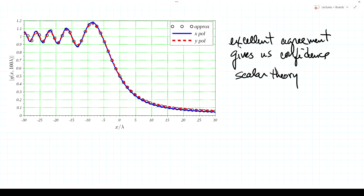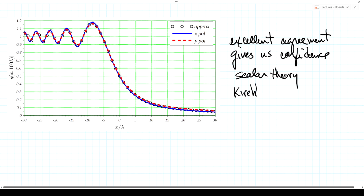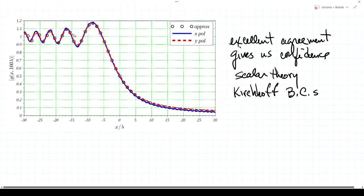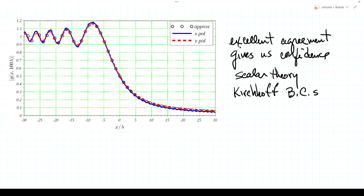The agreement gives confidence in the scalar theory. The slight differences between the two exact solutions (x- and y-polarized) appear mainly deep in the shadow region, due to edge effects — different currents at the screen boundary — which scalar theory neglects. The Kirchhoff boundary conditions (assuming the field immediately after the screen equals the transmittance times the incident amplitude) are also approximate for the same reason. Nevertheless, these approximations give excellent agreement where exact solutions are available, so we can proceed with confidence as long as we stay within the bounds set by our assumed approximations.